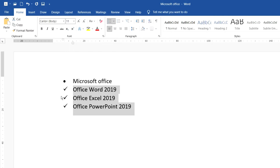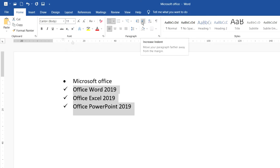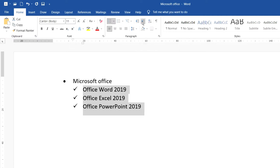Anyway, if you want to push the bullet line to the front or back, you just select the line like that and click on this button — it means increase indent — so the bullet line will move from this position to this place.